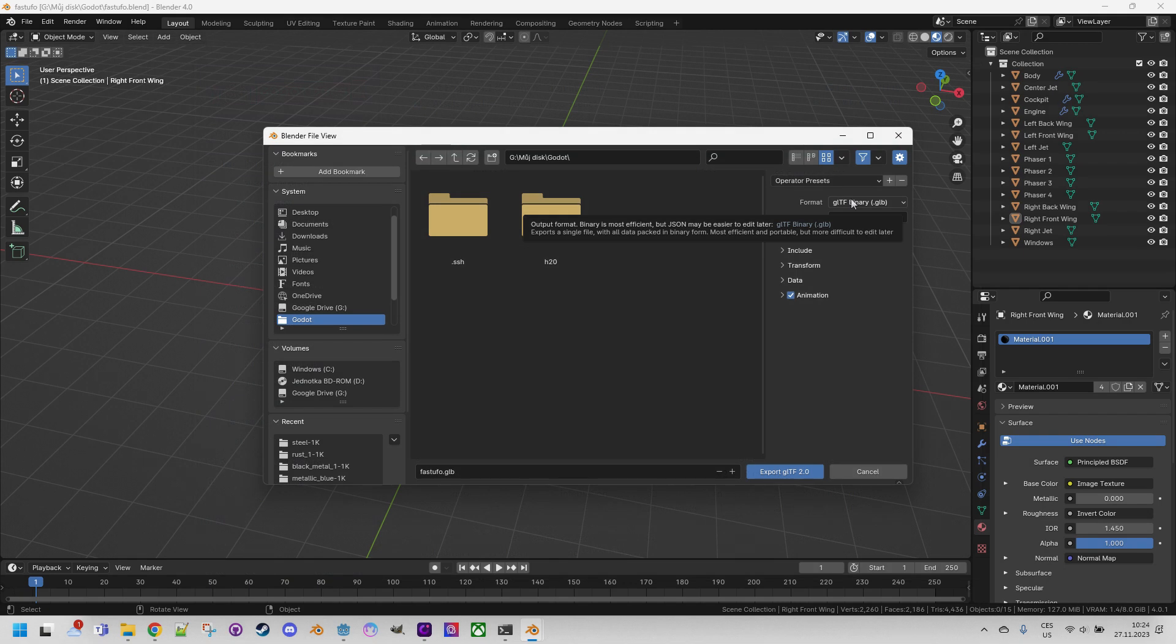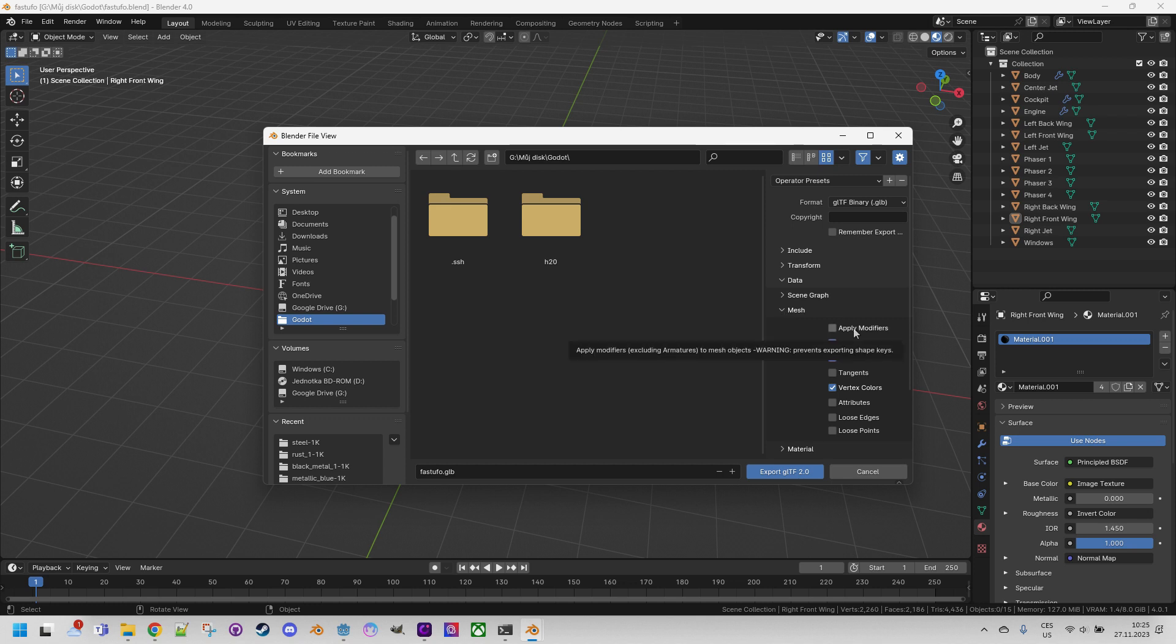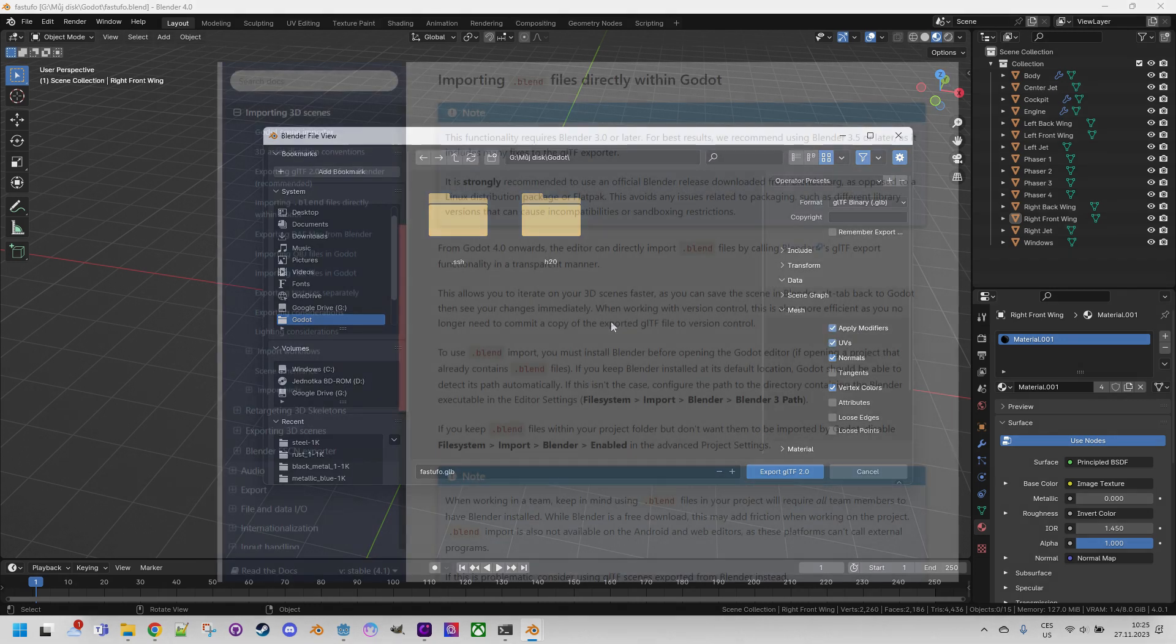This format is also recommended on the official documentation pages of the Godot engine so we will certainly not make a mistake by choosing it and opting for the default binary GLB format. While the text-based GLTF could be used it doesn't offer any advantages over the binary format and in addition the resulting file would be much larger. So before clicking on export GLTF 2.0 it's good to make sure that the exported file will contain everything we expect. This includes above all data mesh apply modifiers which is particularly beneficial when using modifiers such as the mirror modifier during modeling. If we don't check this in Godot we would only see half of the mirrored part of the model.